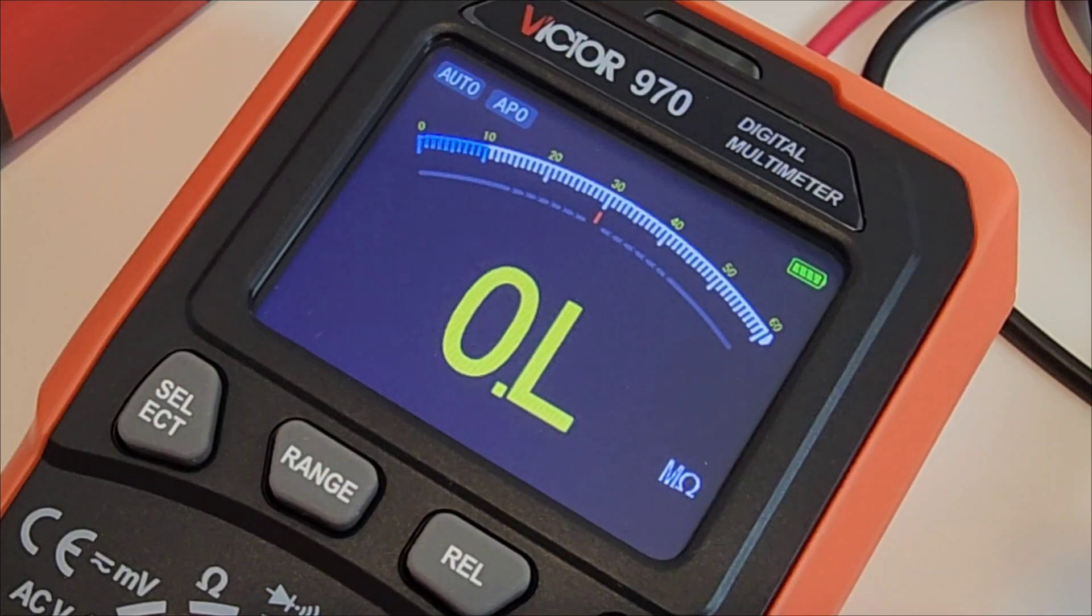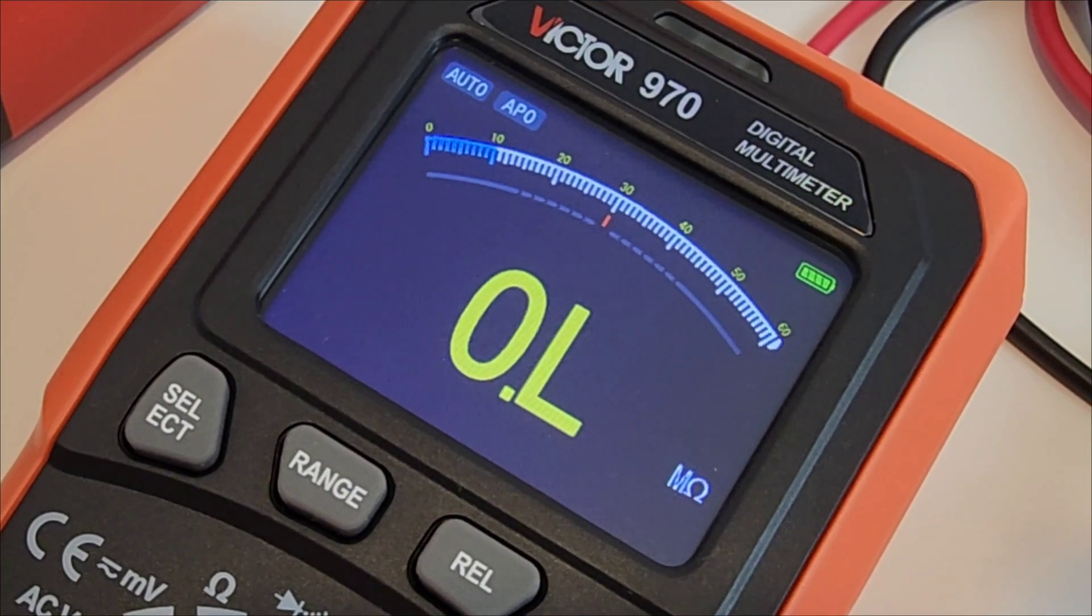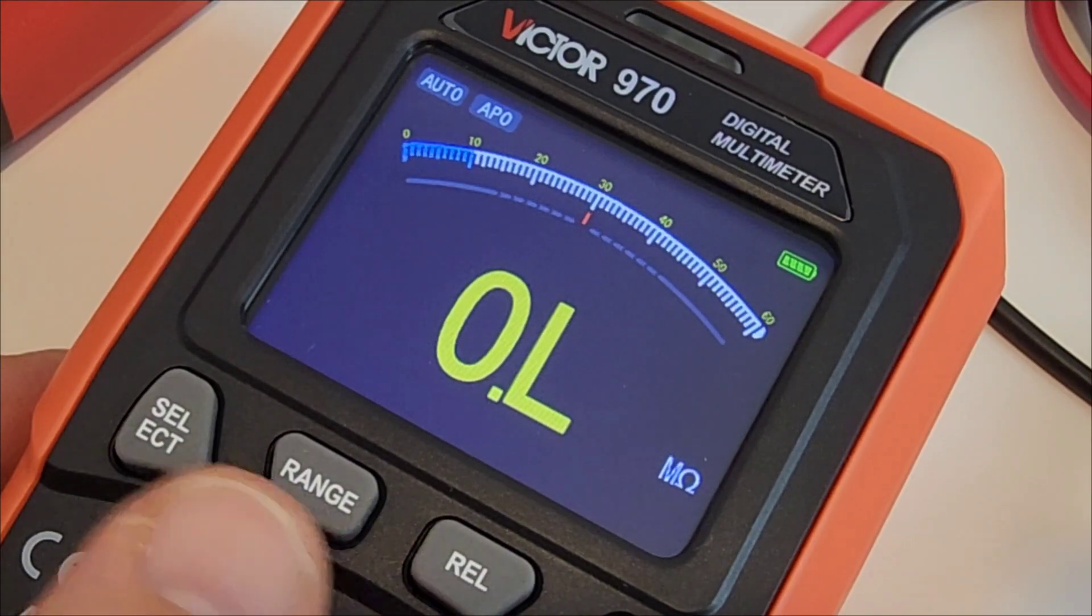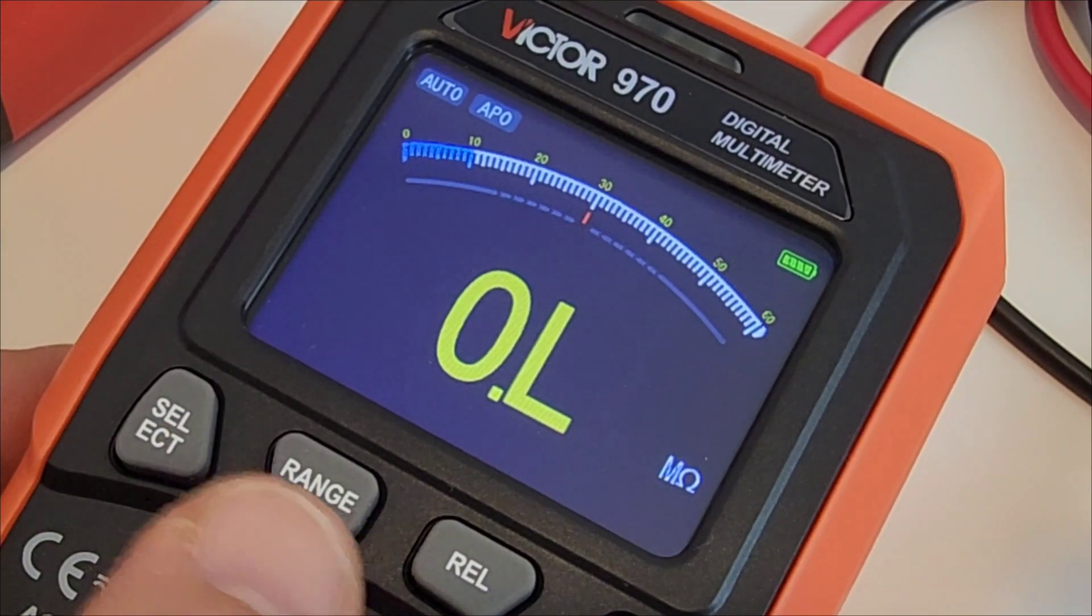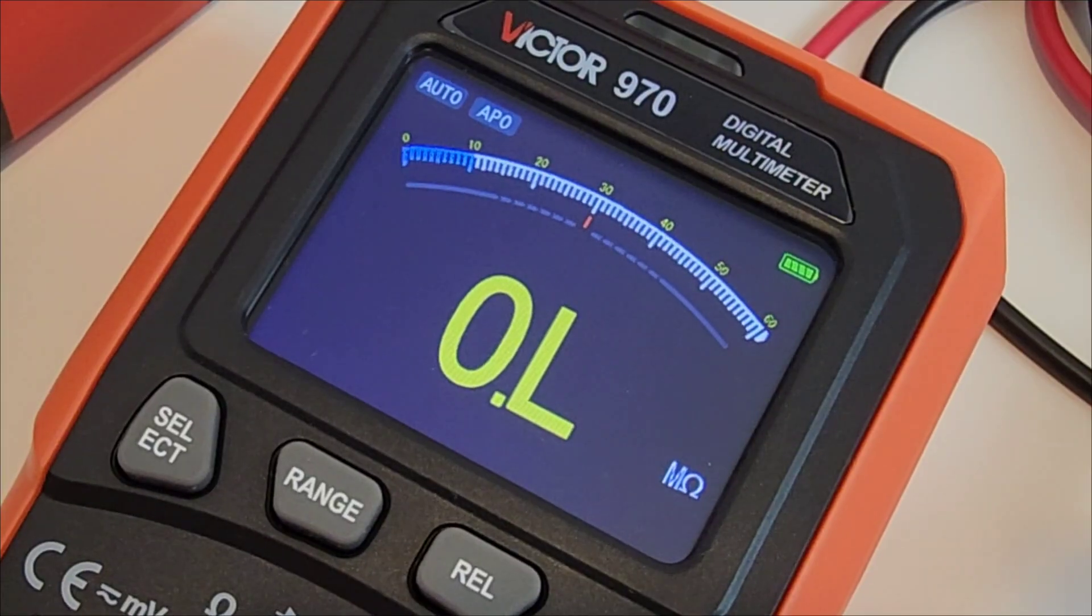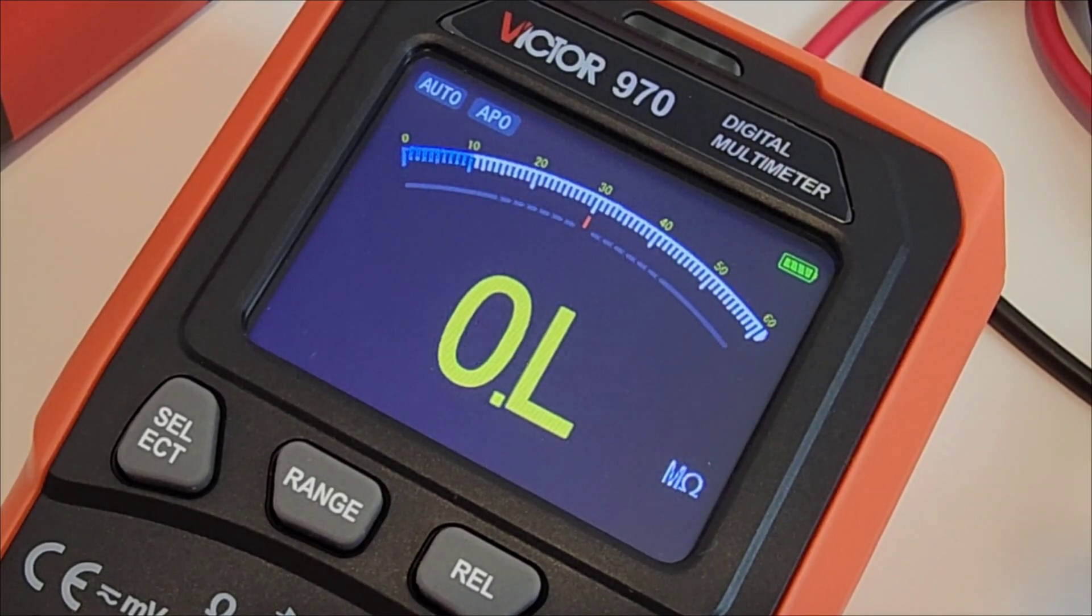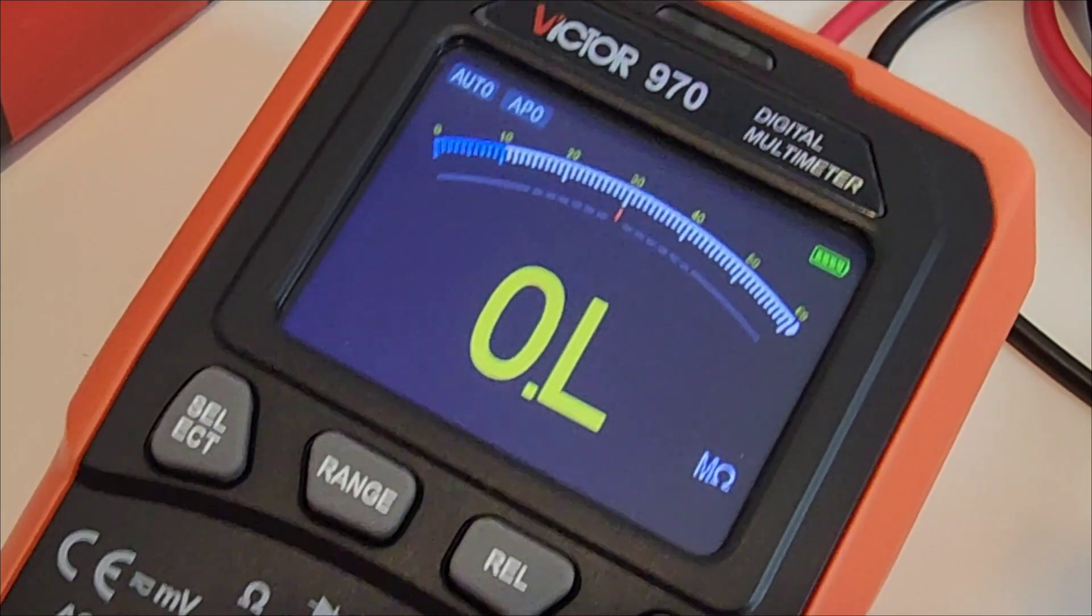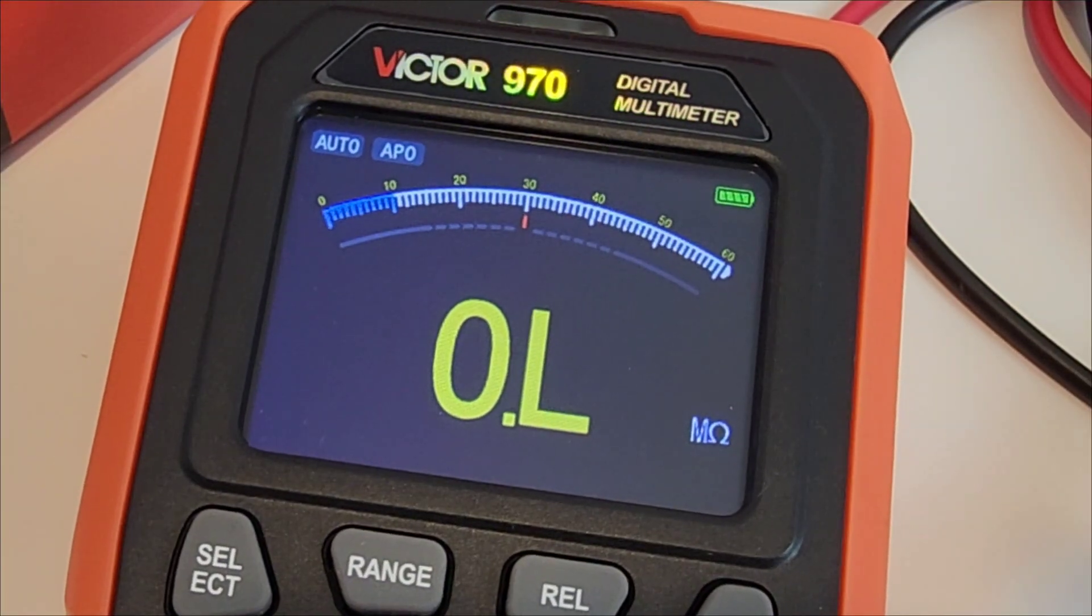That screen, I mean, check it out. One of the highlights. Big numbers, backlight, bar graph, clear icons, gorgeous contrast with that color. It doesn't matter if you're a beginner or professional. You don't want to squint, you don't want to guess what mode you're in. Everything just looks really nice.